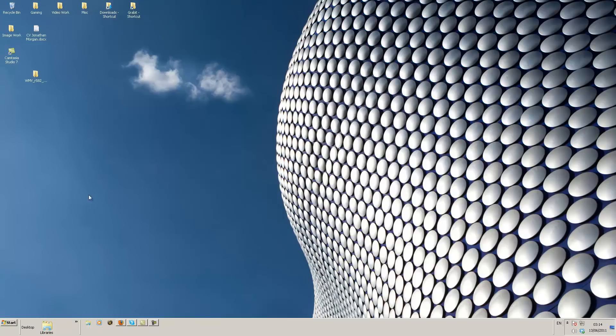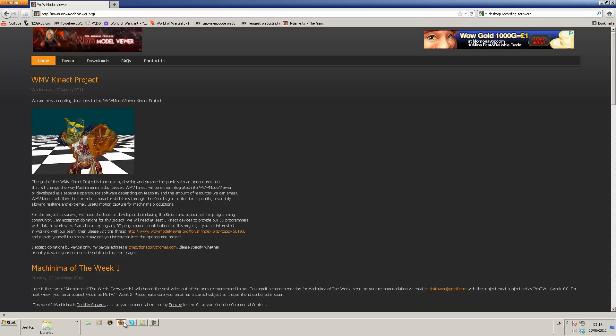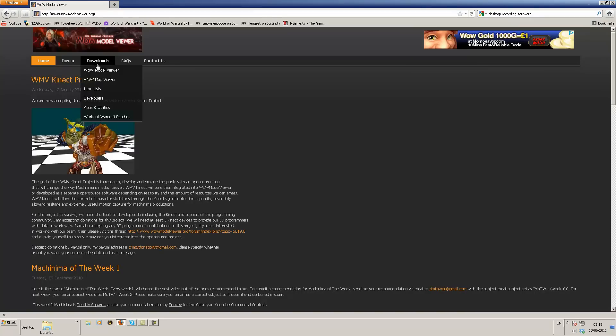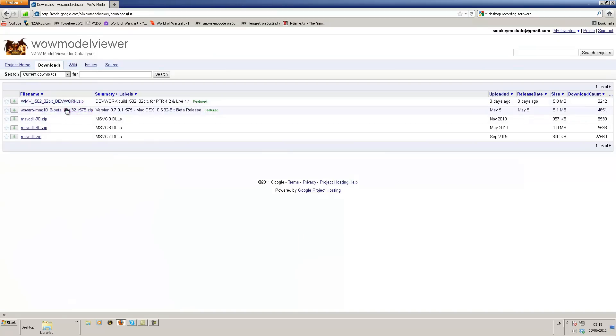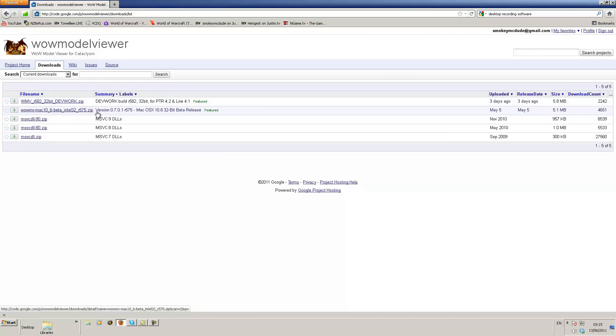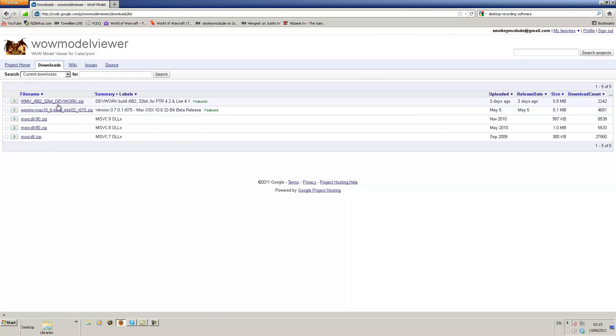To do this we're going to start off by downloading a small program called WOW Model Viewer. You can get this by going to www.wowmodelviewer.org. Once you're at the webpage you need to go to the downloads and click WOW Model Viewer. You have a 32 bit and a 62 bit. The 62 bit is also located in this version, it doesn't tell you but it is in there.